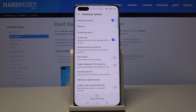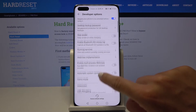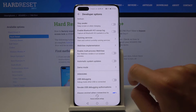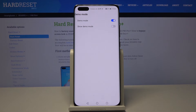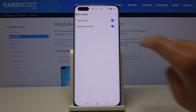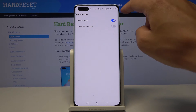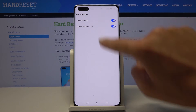Click on Developer Options and all you have to do is locate Demo Mode — it is here. Click on it and if you want to activate this feature, tap up here and now it is active. You can also show Demo Mode by tapping right here, and even in the status bar you can see the difference.